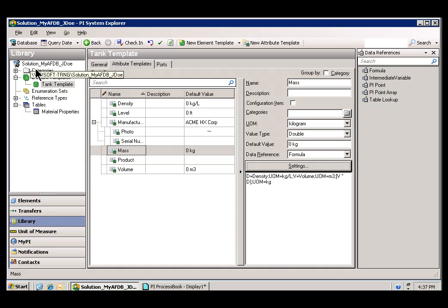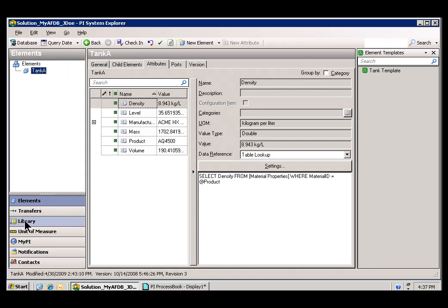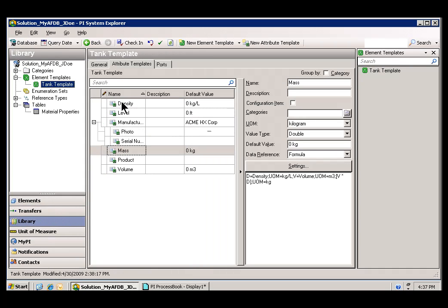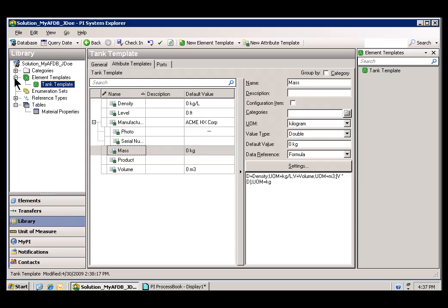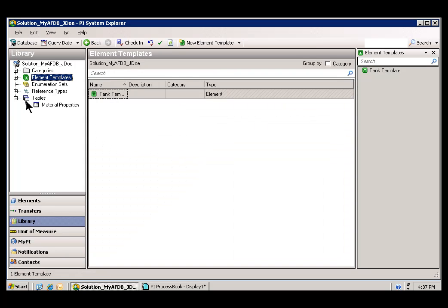We've discussed the database, we've discussed elements, and then in the library we've discussed element templates that can be used to produce multiple elements.